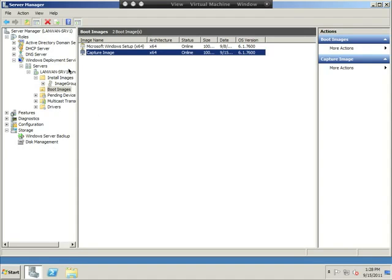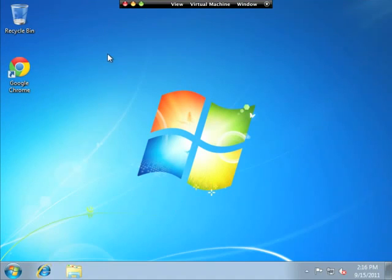Okay, so on our server we have our capture image ready to capture our Windows 7 computer. When we boot our Windows 7 workstation that has all the apps installed that we want it to, we now need to image it. So I'm going to switch over to our Windows 7 computer.